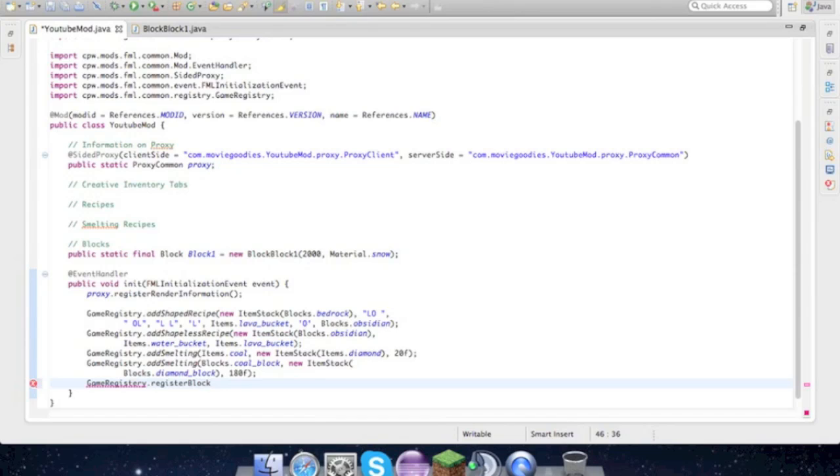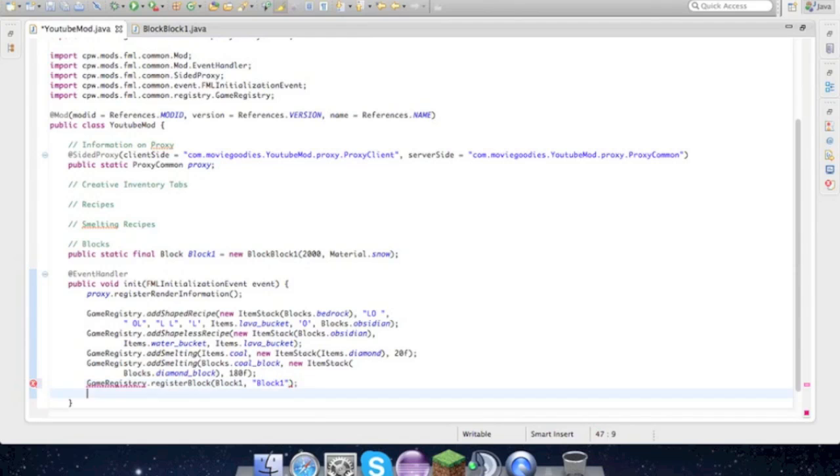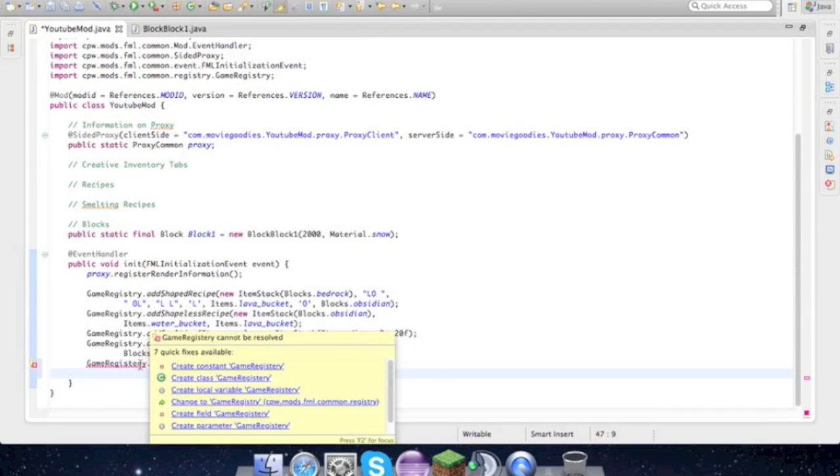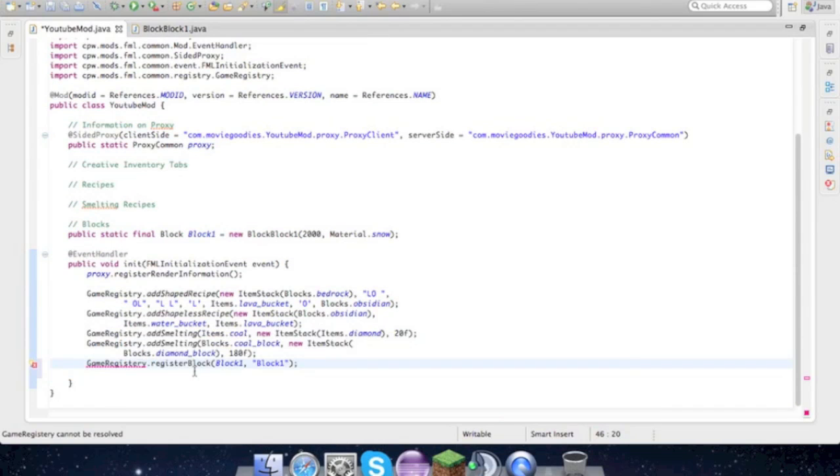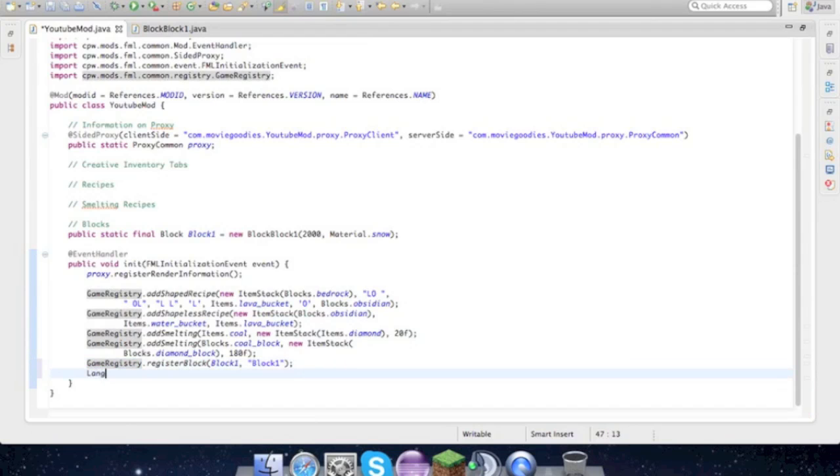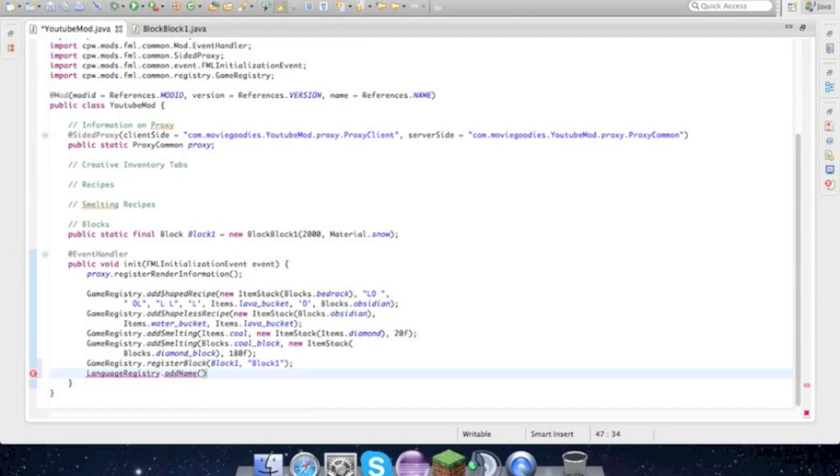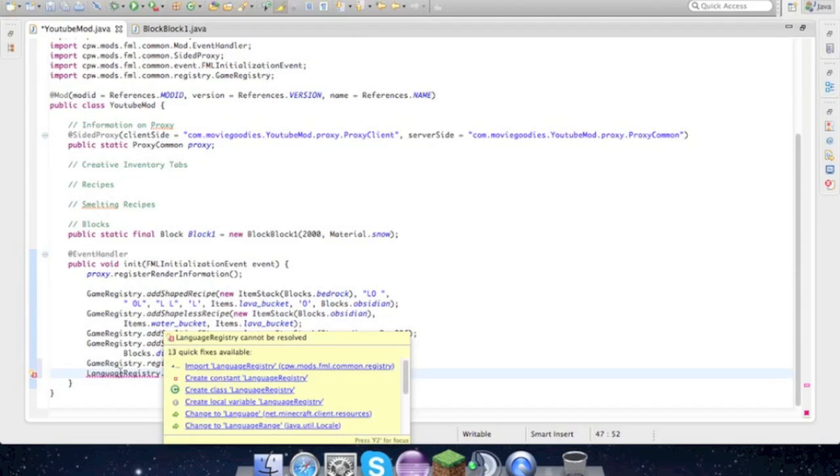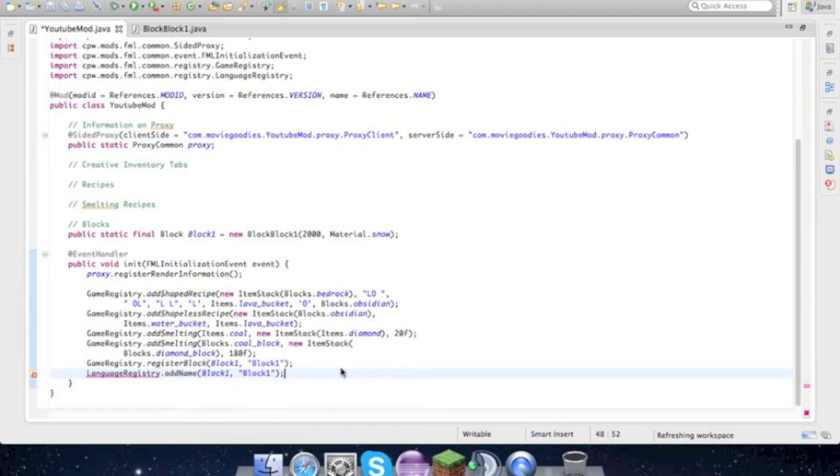Import block, import that stuff. All right, that's all fixed. Now we have to do GameRegistry.registerBlock, and blockOne, blockOne, blockOne. Then also we have to add LanguageRegistry.